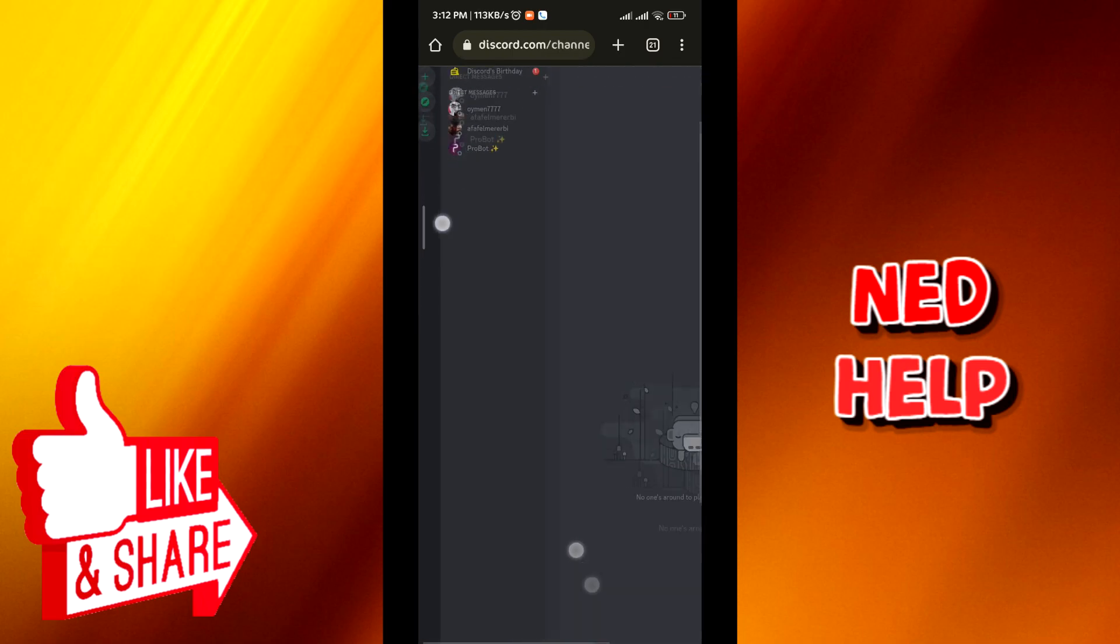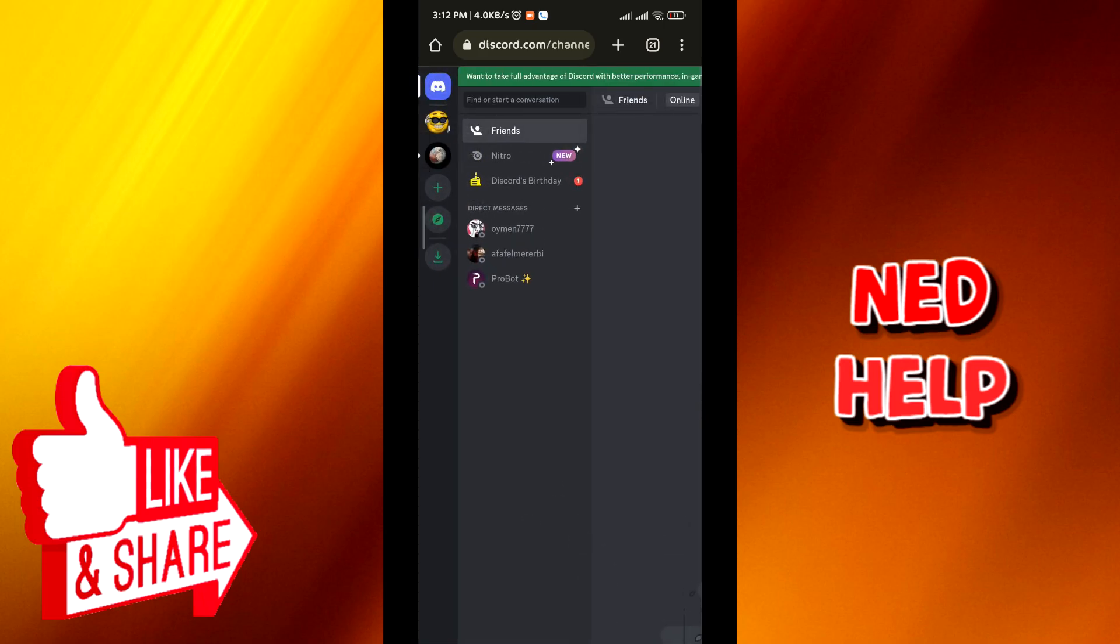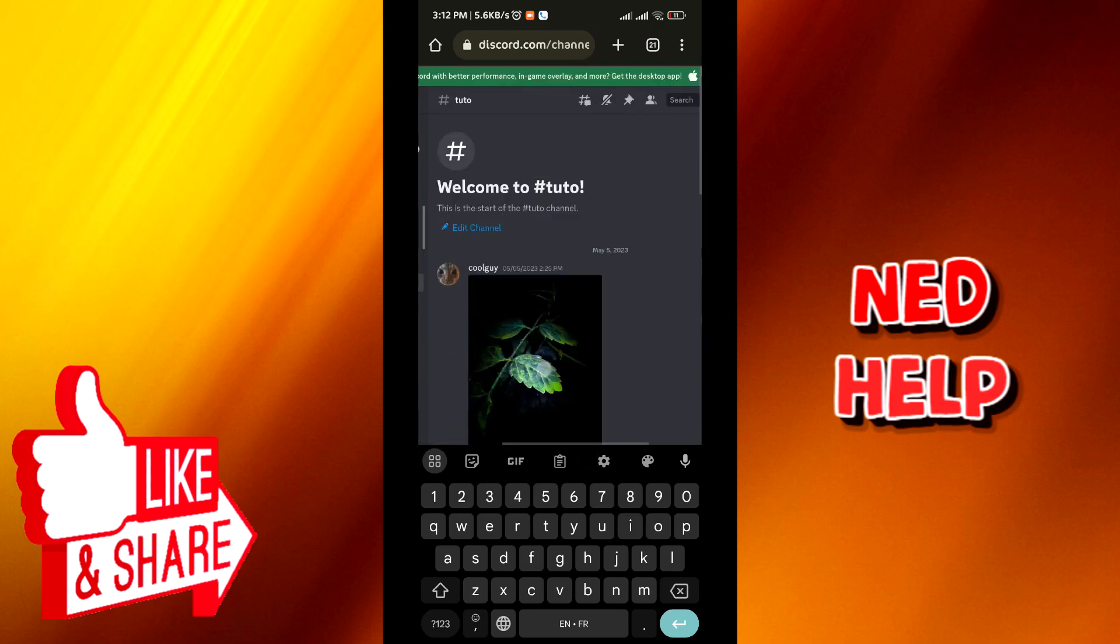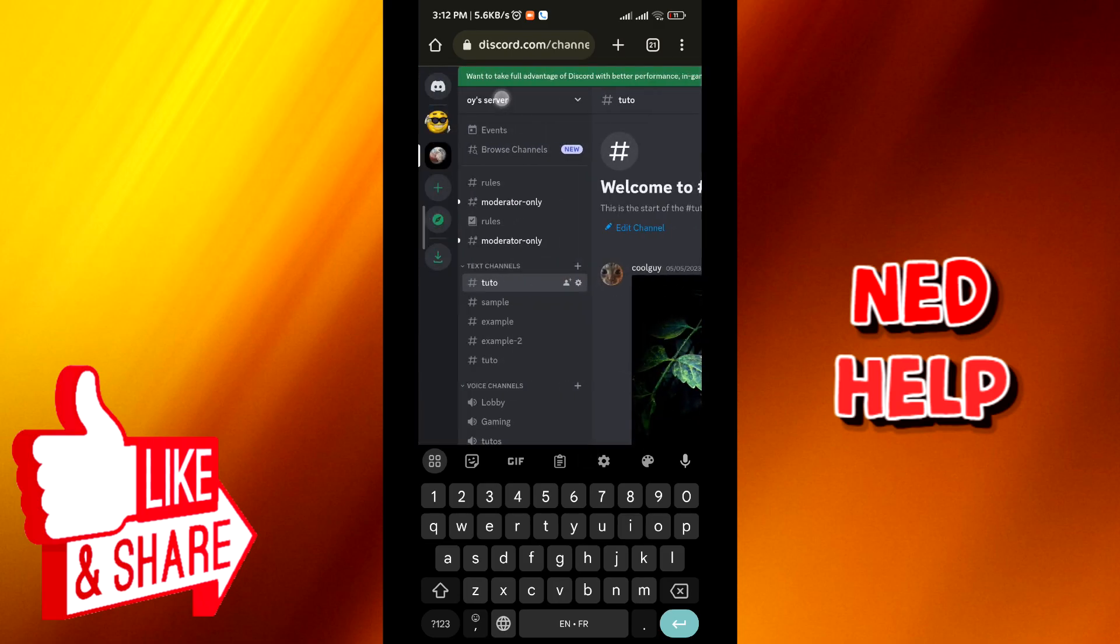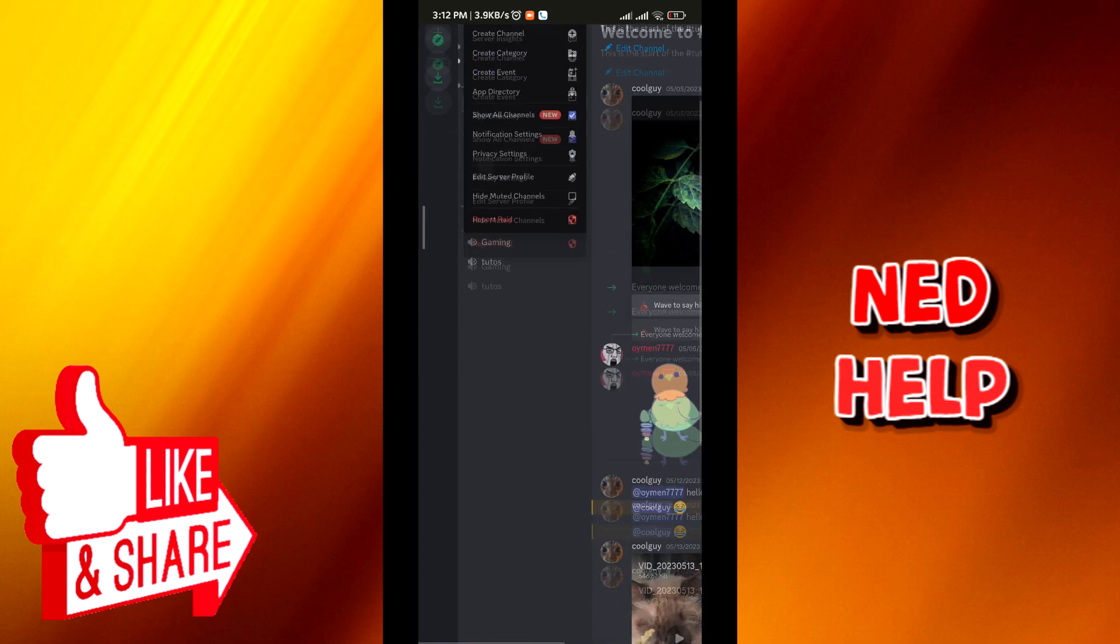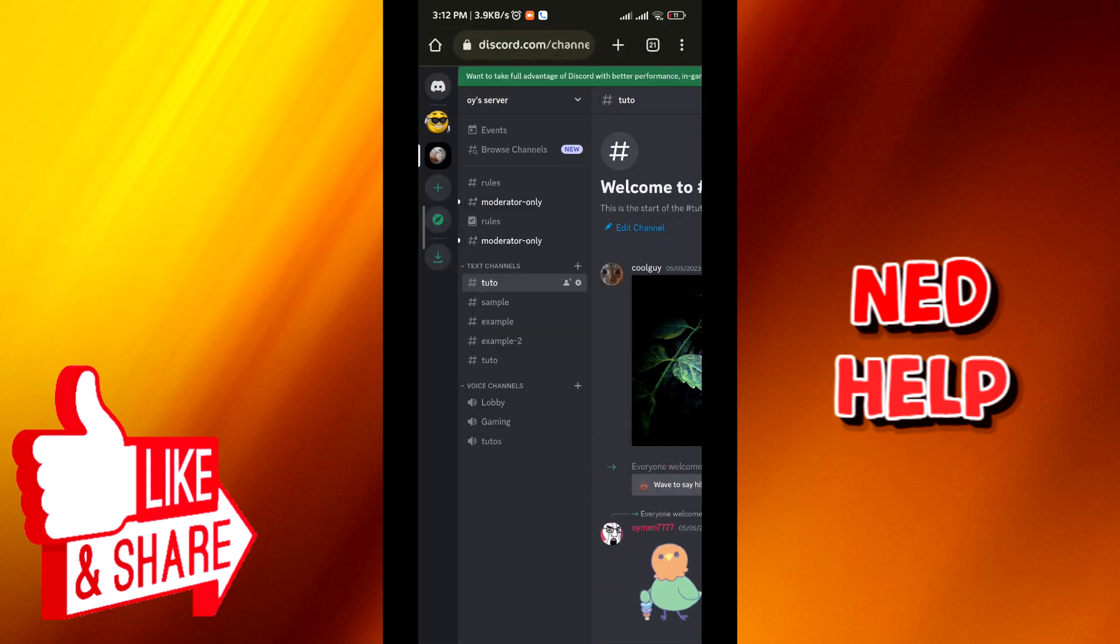From here tap on the server. Once it loads up, tap on the arrow next to the server's name and then tap on server settings right here.